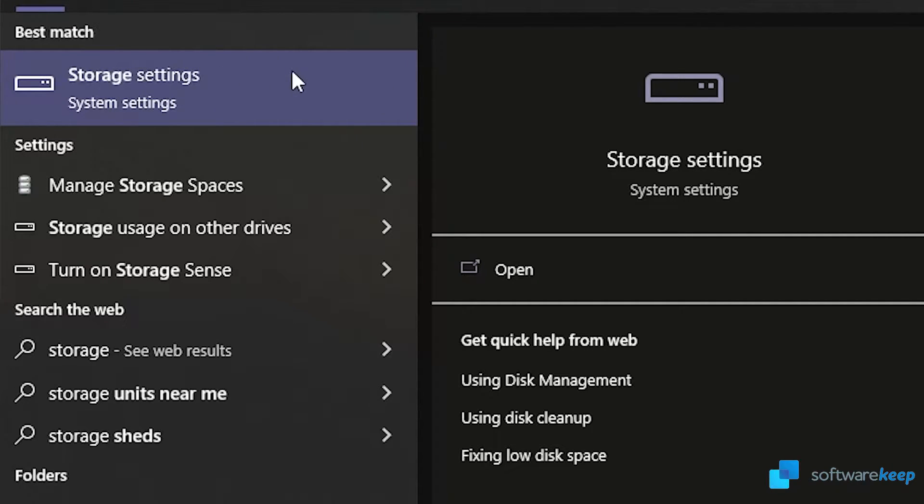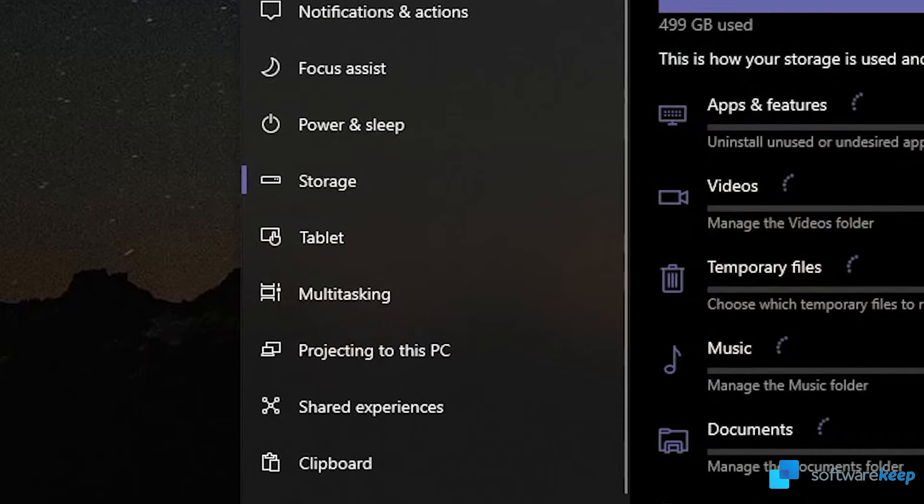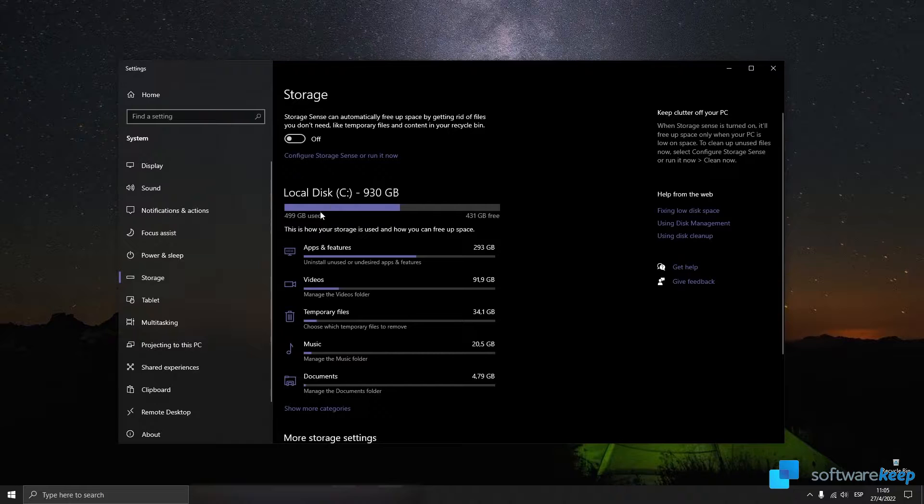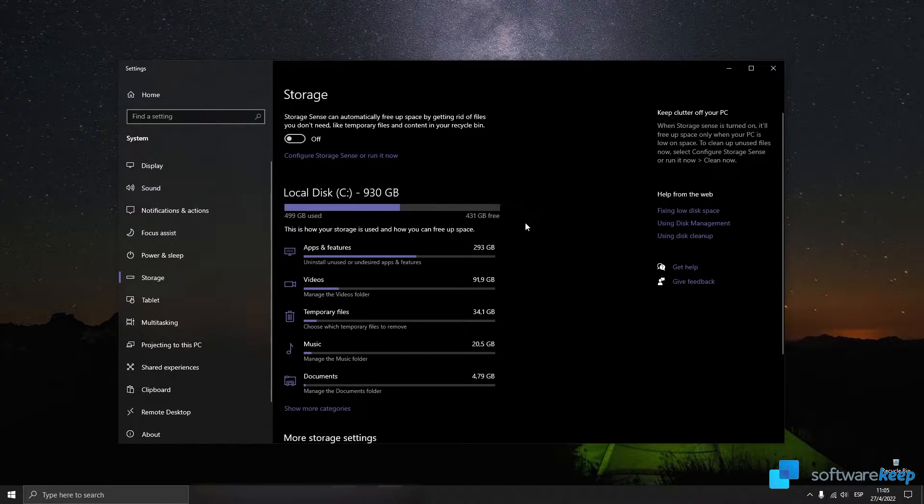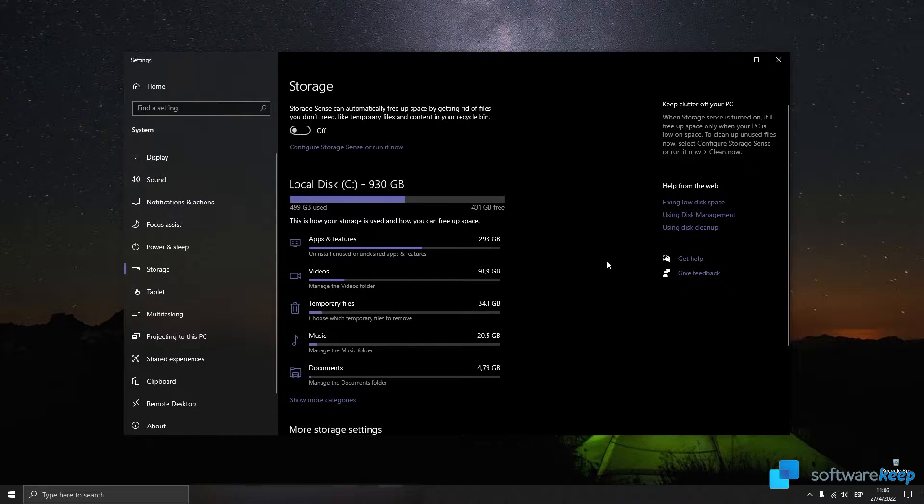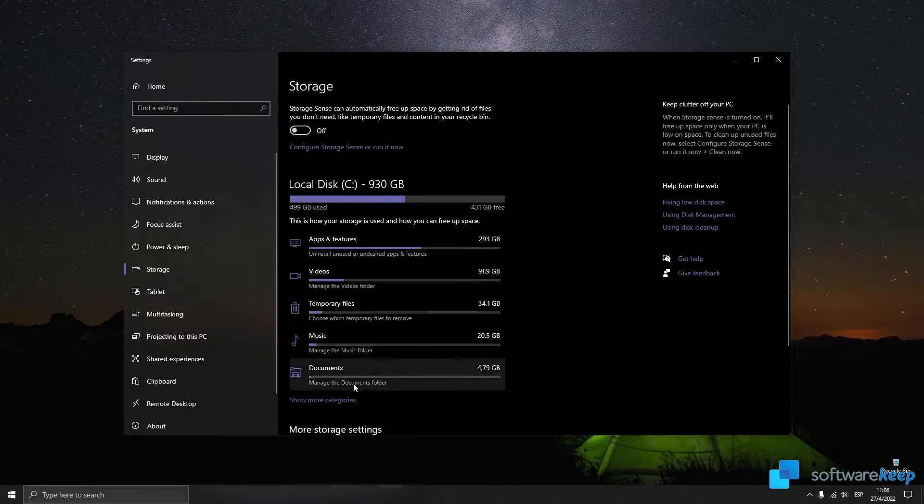What we see here is that I have almost 500 gigabytes used and almost 400 gigabytes free. So what you can do is go and click in all of these categories and clean up the space you don't need.